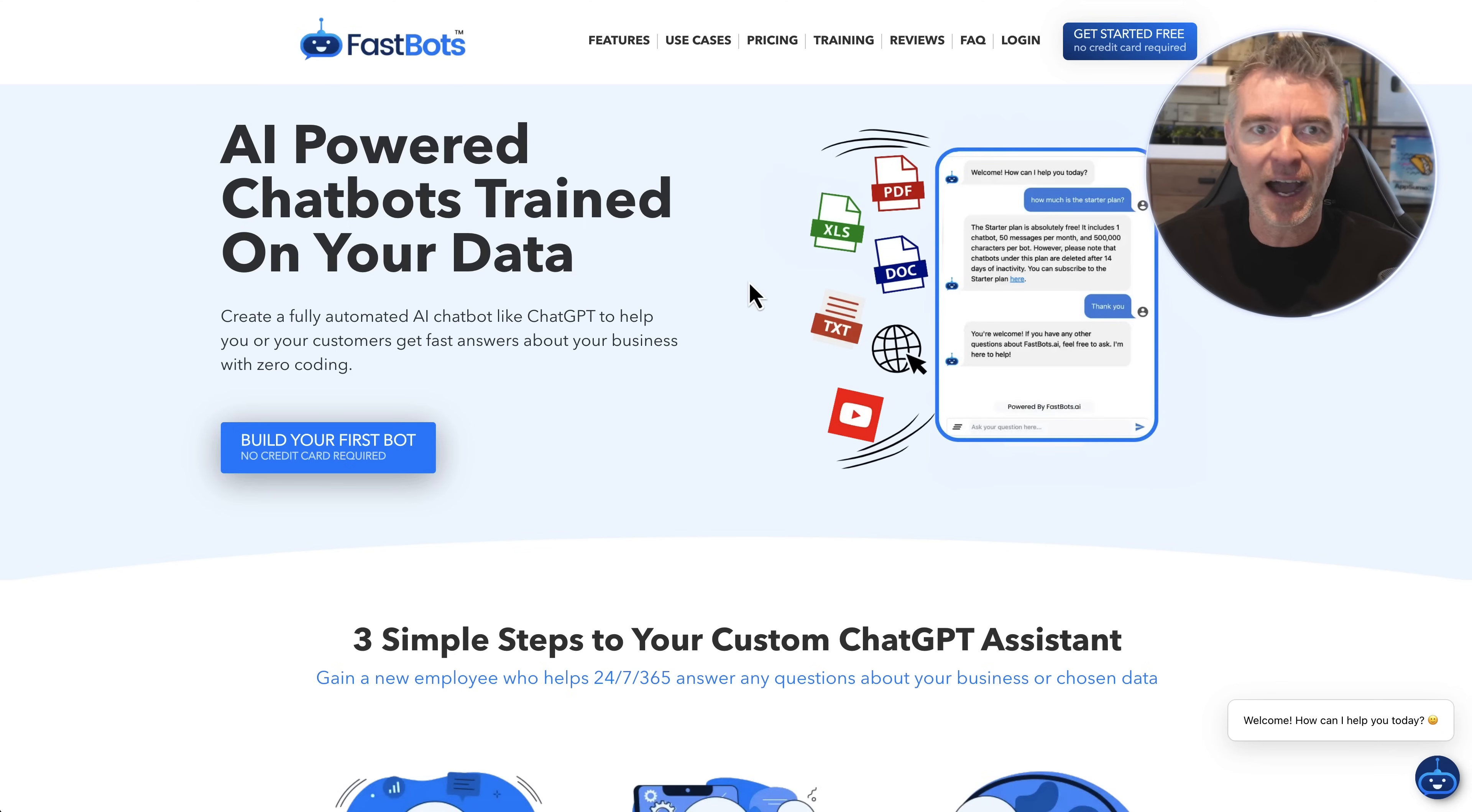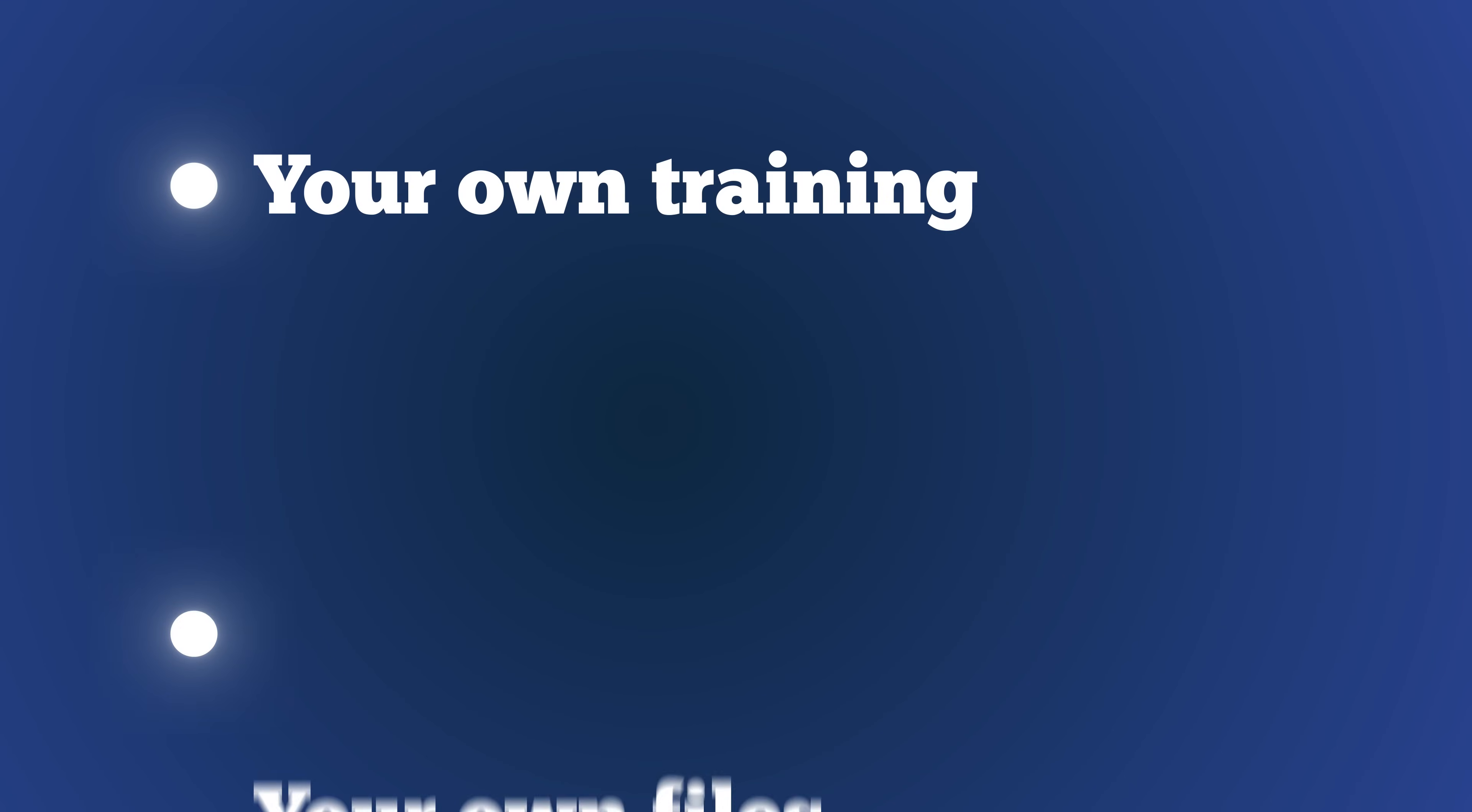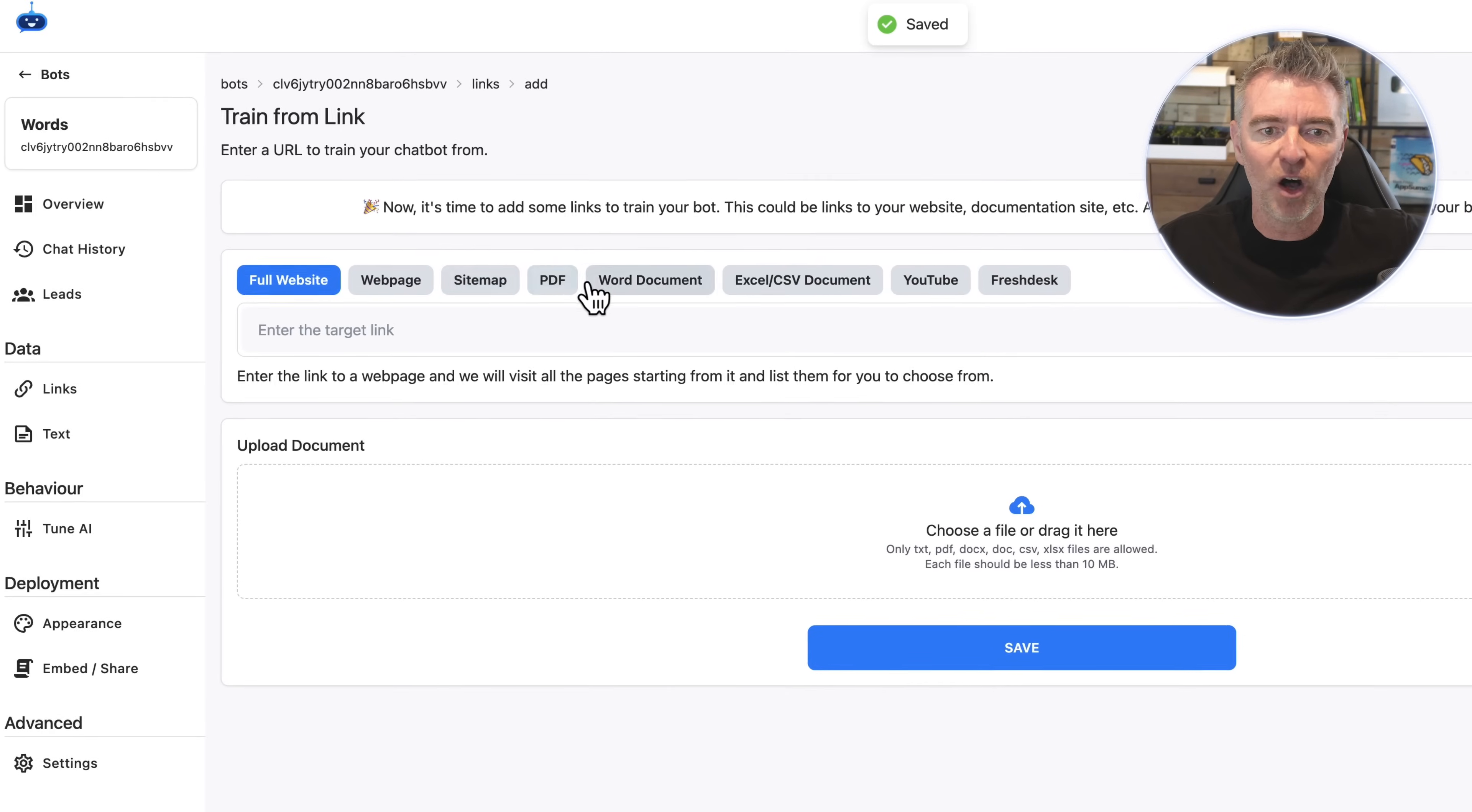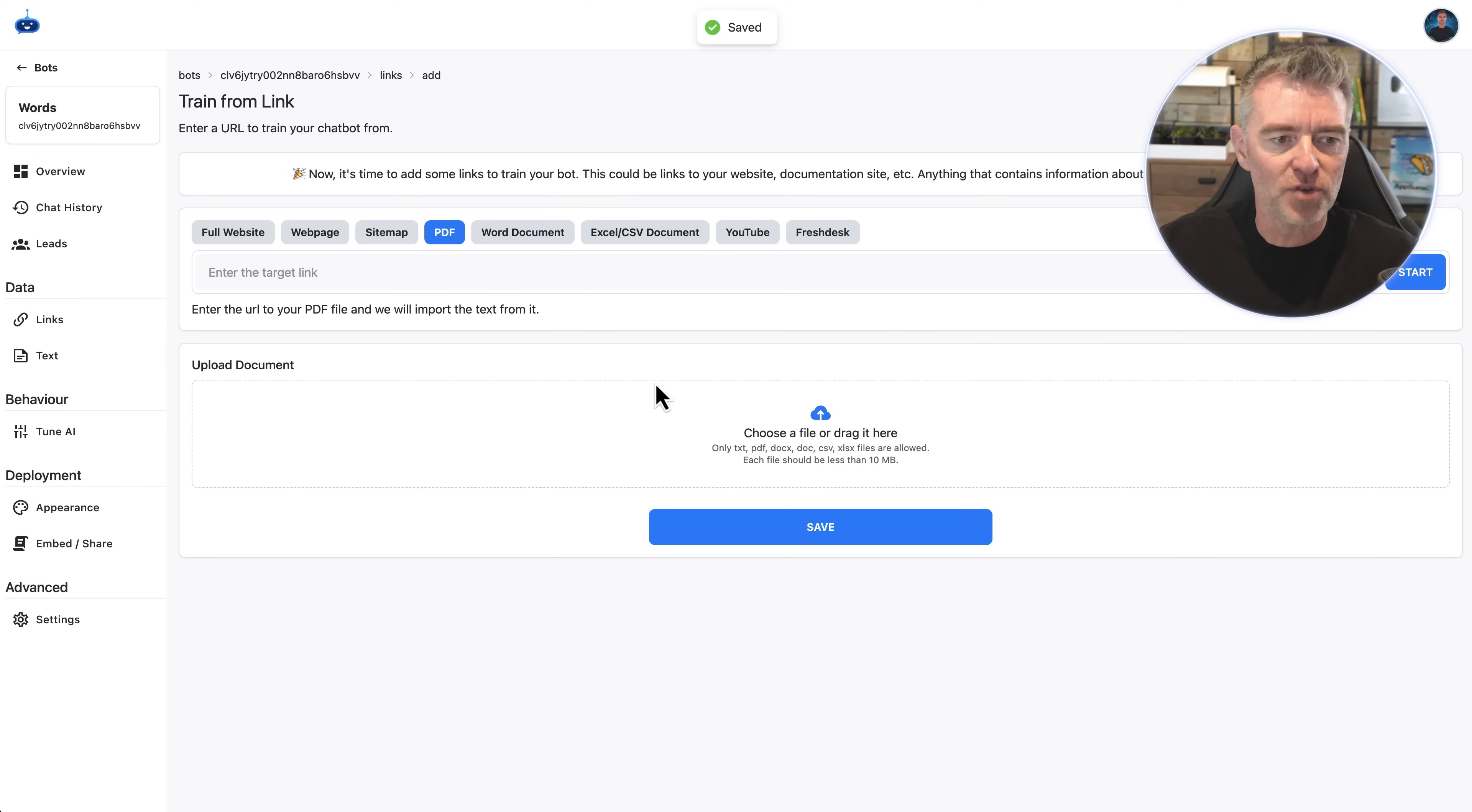And then we're going to create a new bot, so I'm just going to call this one Words. We'll make it public. I don't need to add any extra data to this particular GPT, but if you want to upload your own training, your own files, your own data to make up this GPT, well you're in the right place because you can add a full website, a whole PDF, Word document, CSV, YouTube video, even everything that you want can be put into the data that is used for this particular chatbot and this GPT that we're going to create. So I don't need any for this.